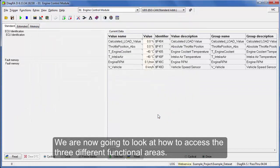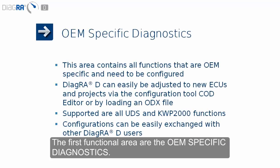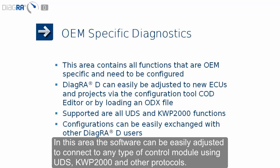We are now going to look at how to access the three different functional areas. The first functional area is the OEM specific diagnostics. In this area, the software can be easily adjusted to connect to any type of control module using UDS, KWP2000, and other protocols.